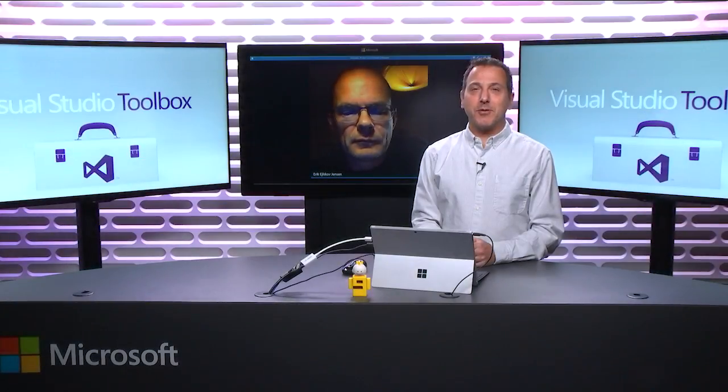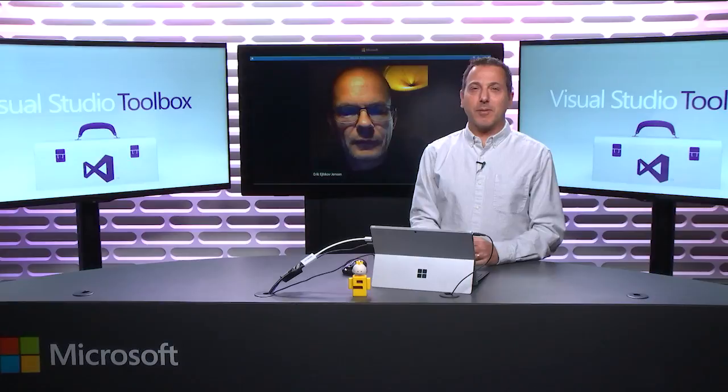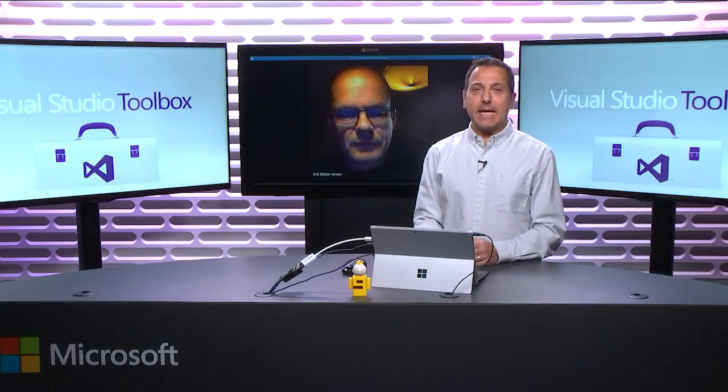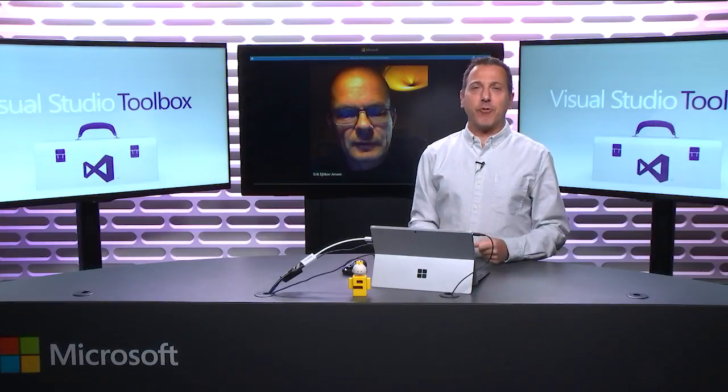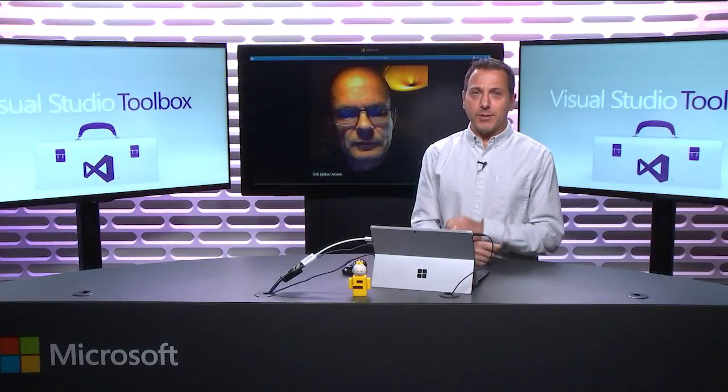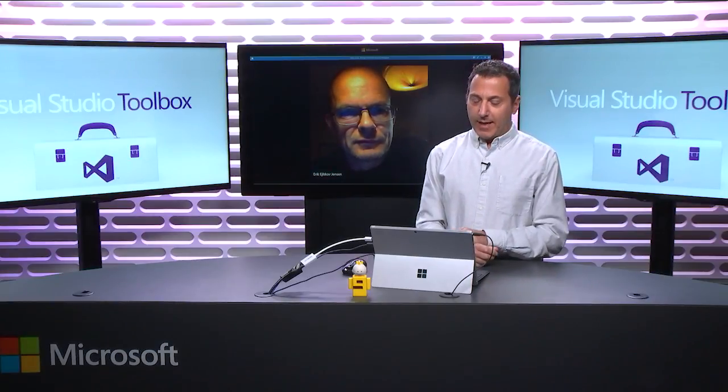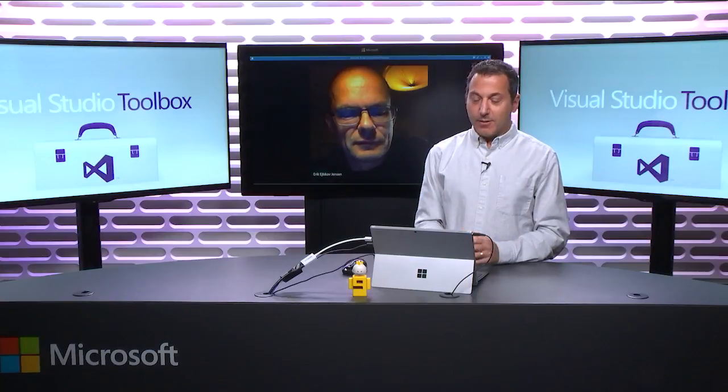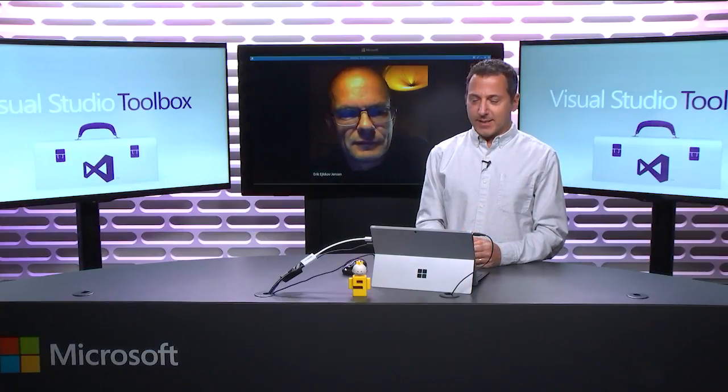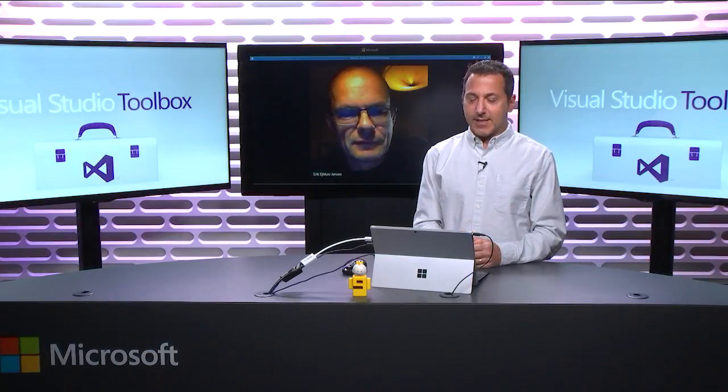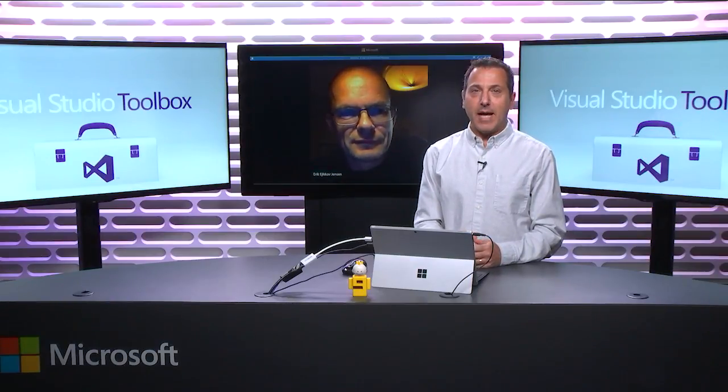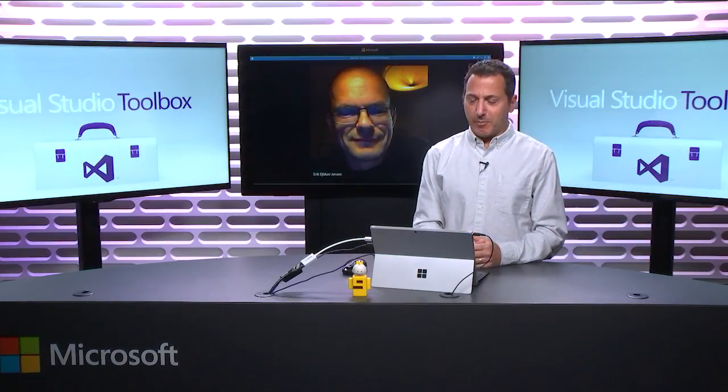Hi, welcome to Visual Studio Toolbox. I'm your host, Robert Greene, and today we're going to talk about Entity Framework Power Tools with Eric Jensen, who is joining us via Skype from halfway around the planet.